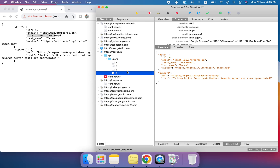You can see the updated response: ID is 4, first name is Muhammad, and last name is Imran. We also have the updated response visible in the proxy. This is how we can edit the response in Charles Proxy — we discussed two ways: one using the Rewrite function and the other using Breakpoints.